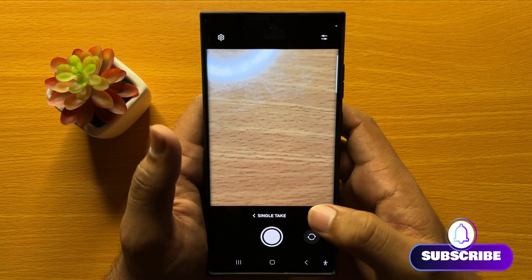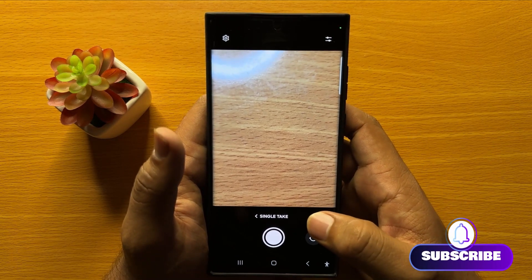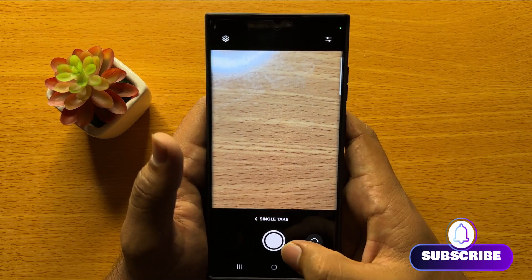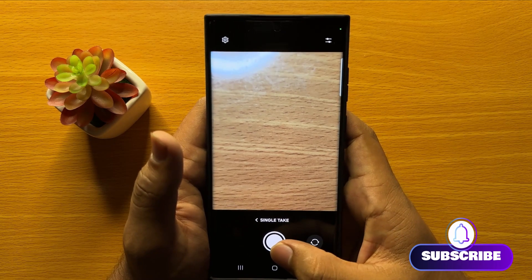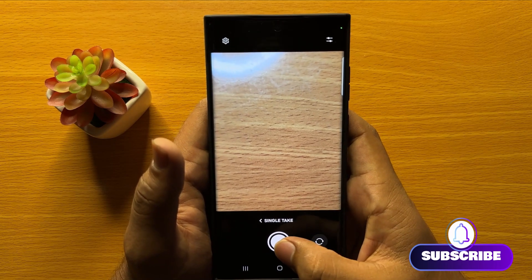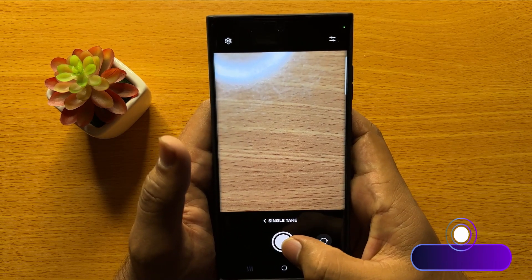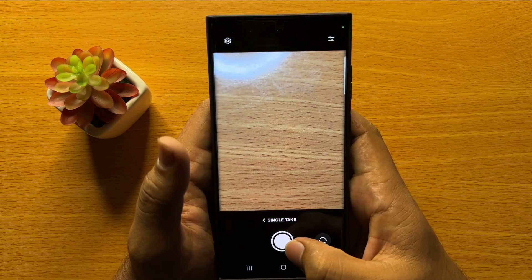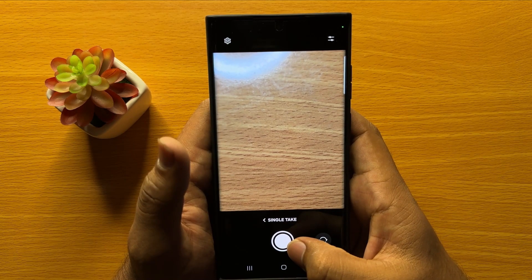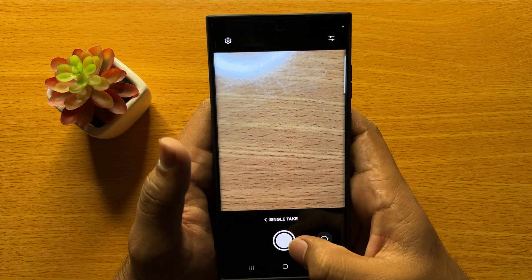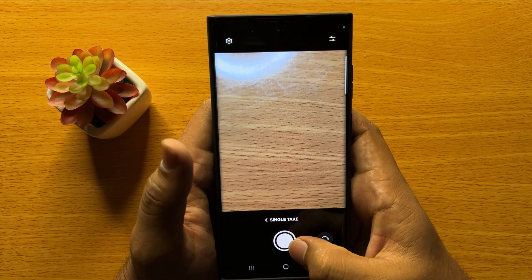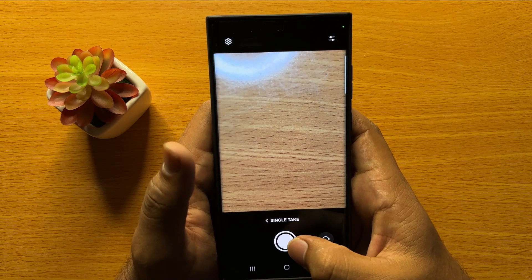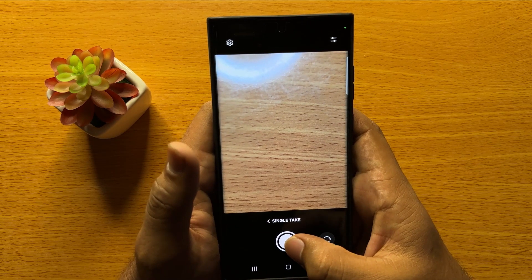To take a Single Take, click on the shutter button to start recording. After clicking the shutter button, it will start a countdown of 10 seconds, and within those 10 seconds you have to take your Single Take.